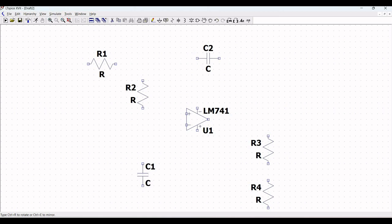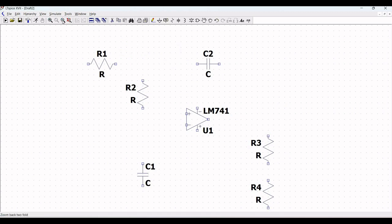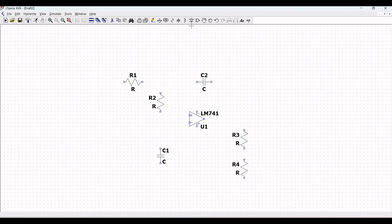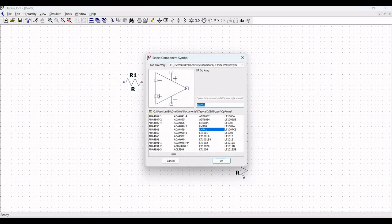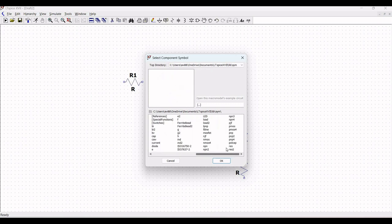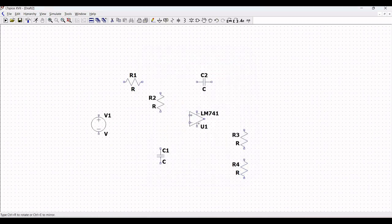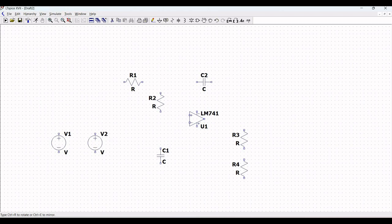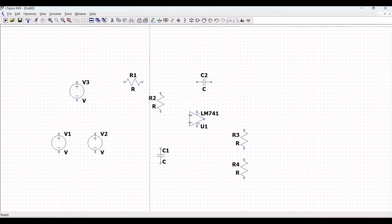Now, once we have placed all the passive elements, we require a voltage source in order to power this particular circuit and also for the input voltage source. Click on component and select the voltage source. In this particular simulation, we require three voltage sources — two voltage sources which would be plus or minus nine volts for the LM741, and one voltage source would be the input. Click on wire and let us make the appropriate connections.